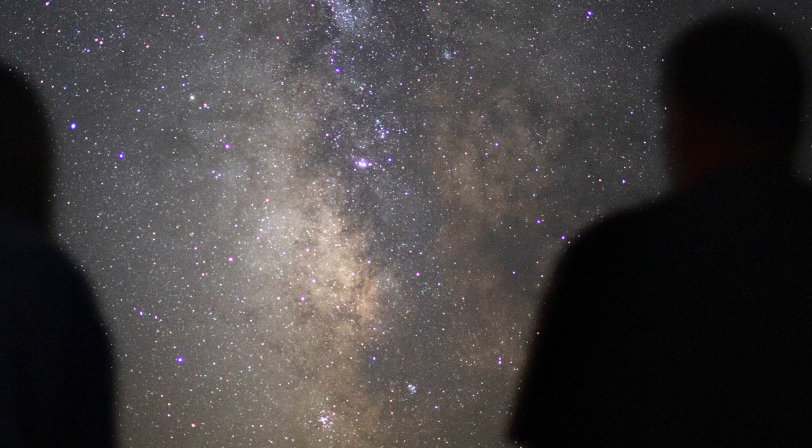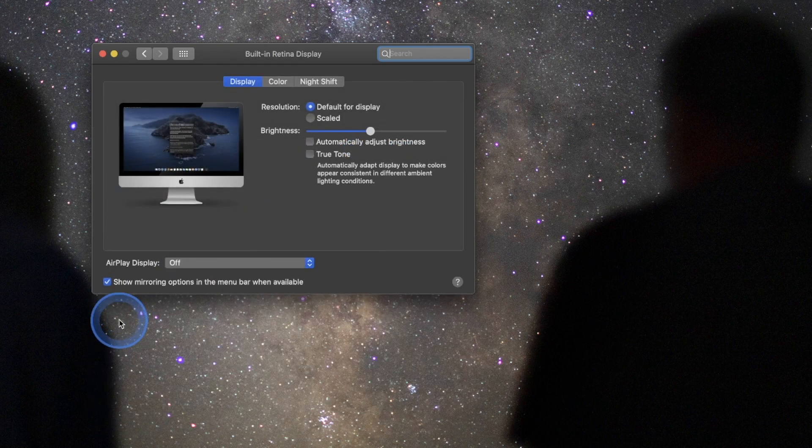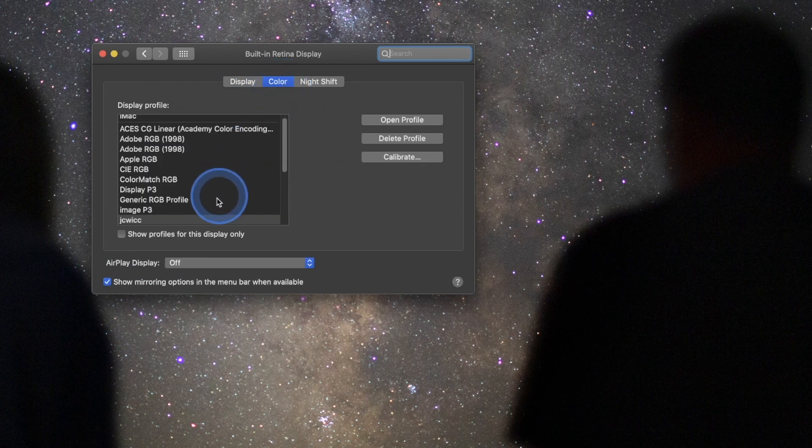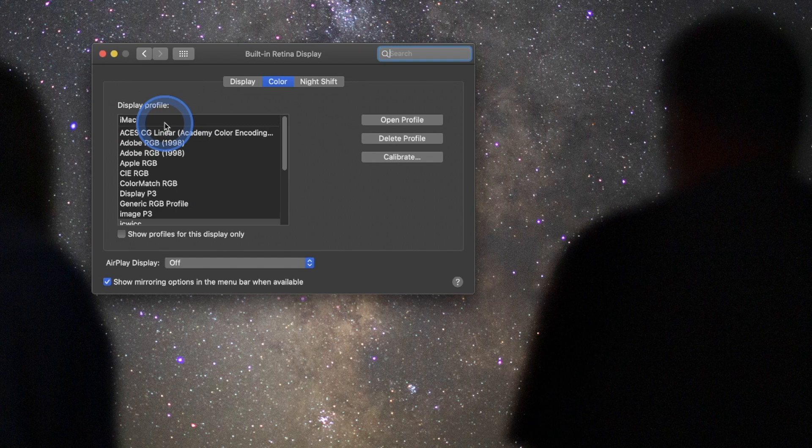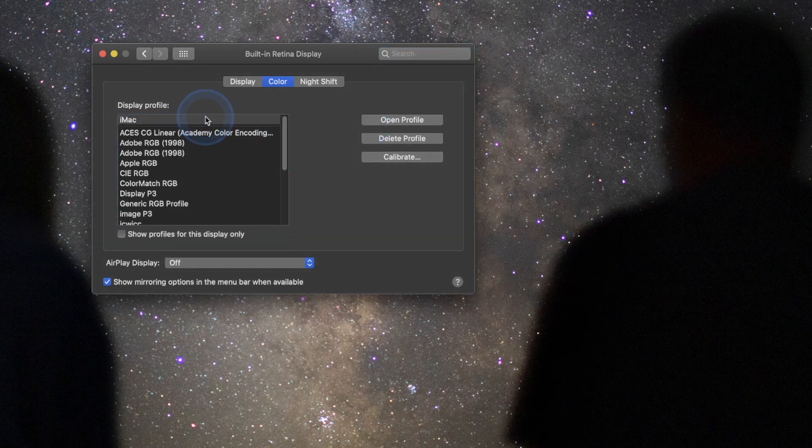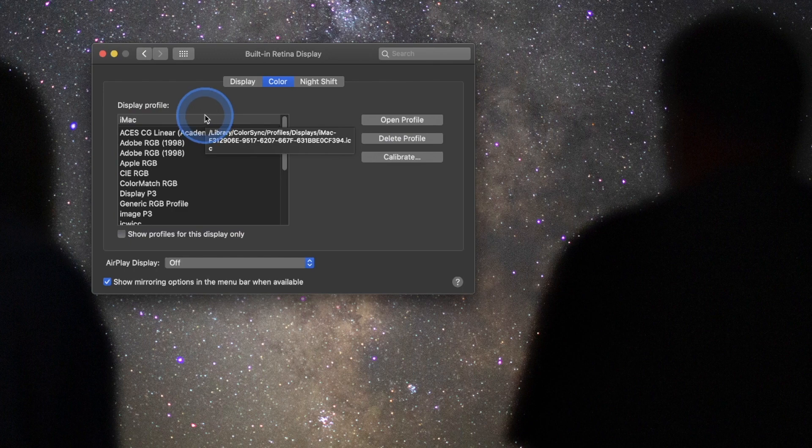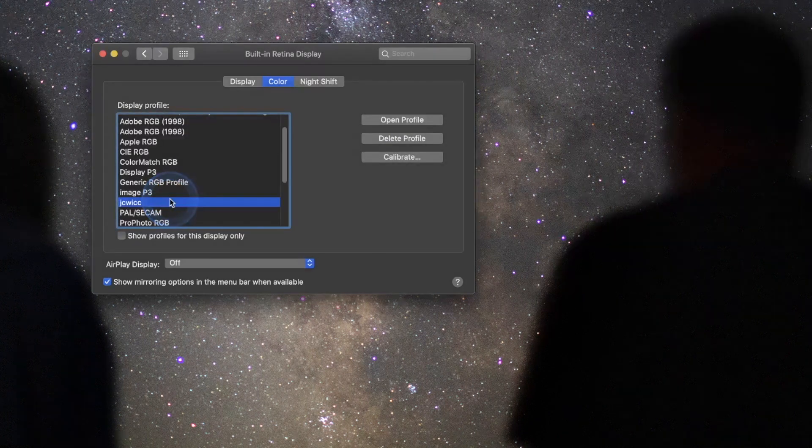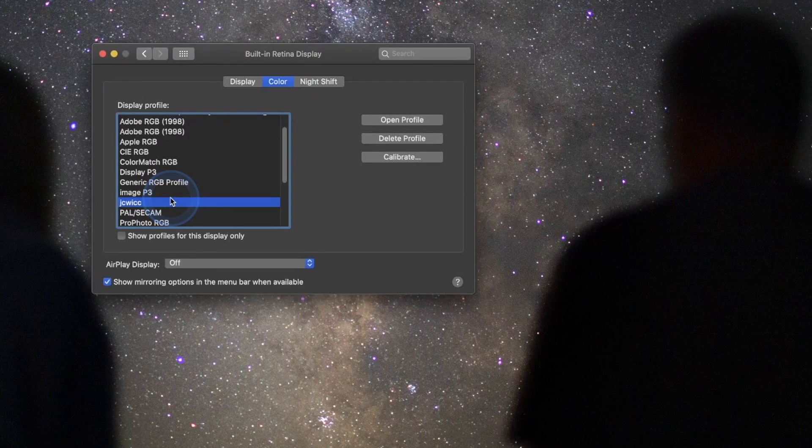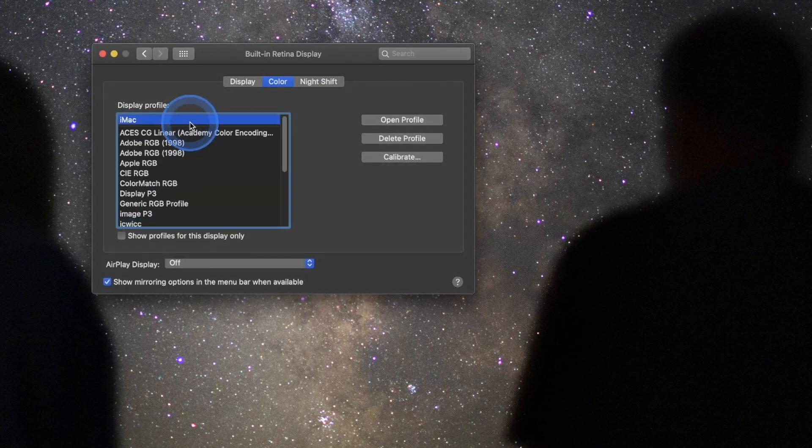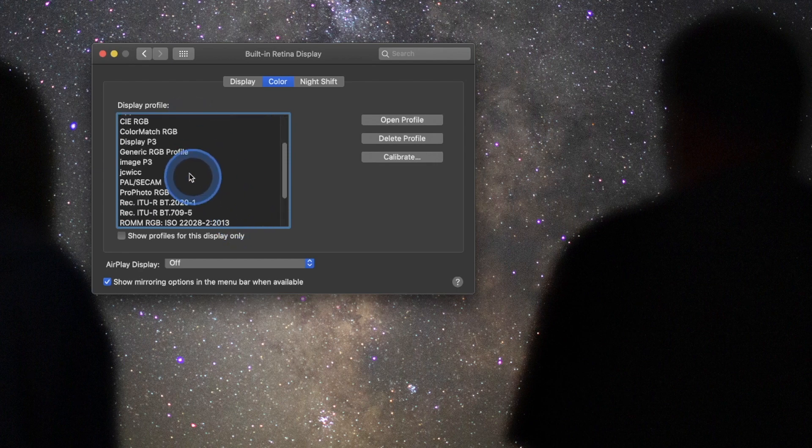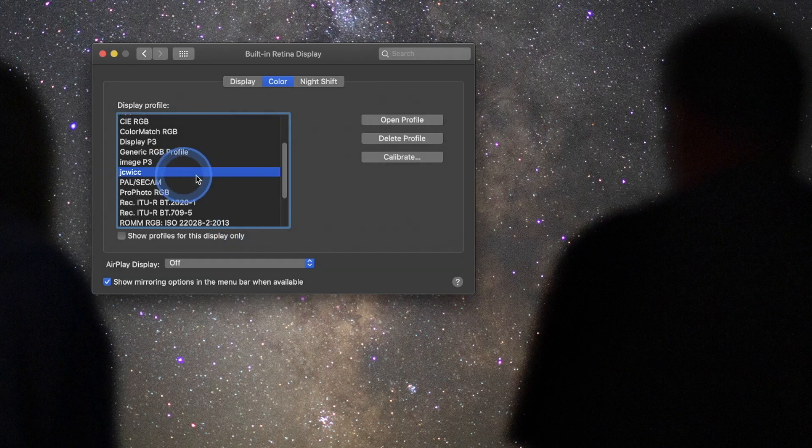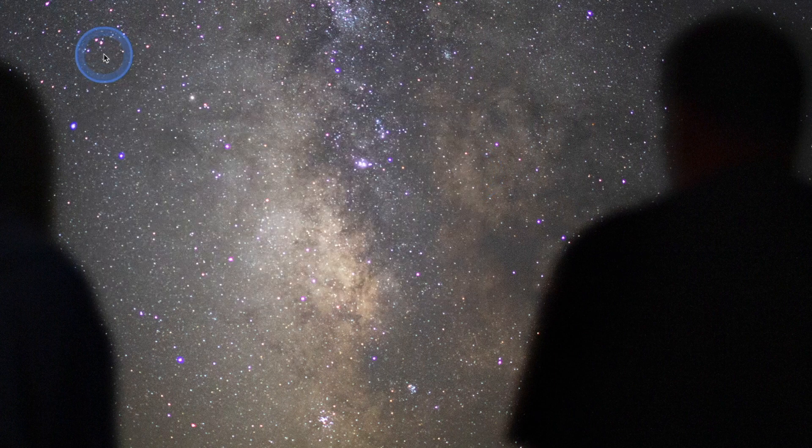Next thing we're going to do is we're going to come in here to system preferences, and I'm going to come down here to displays. And in displays, I'm going to go ahead and switch over to color. And you'll notice that now it's using that JCWICC profile instead of the display profile of iMac. And what this is doing is just showing me the calibrated view on my computer. If I was to click back here, you can see it totally changes. And that's that difference between uncalibrated and calibrated. And if I click on this, it's going to show me what the calibrated and what it should actually look like versus the iMac standard, which is way contrasted here and very, very cool. So we're going to click back on the ICC and that looks much better. And so we'll go ahead and click that off.